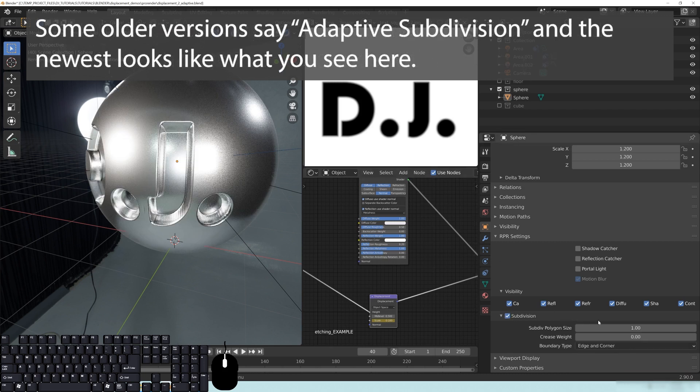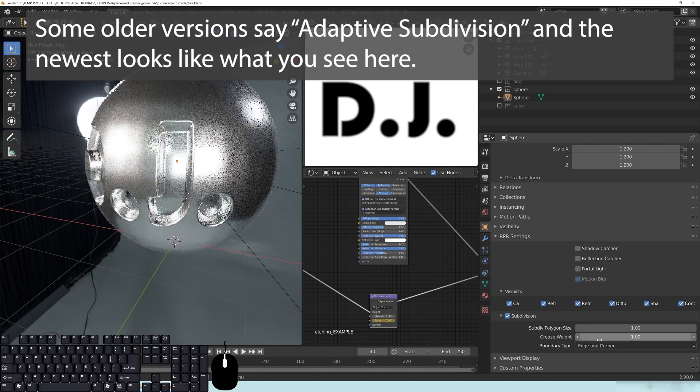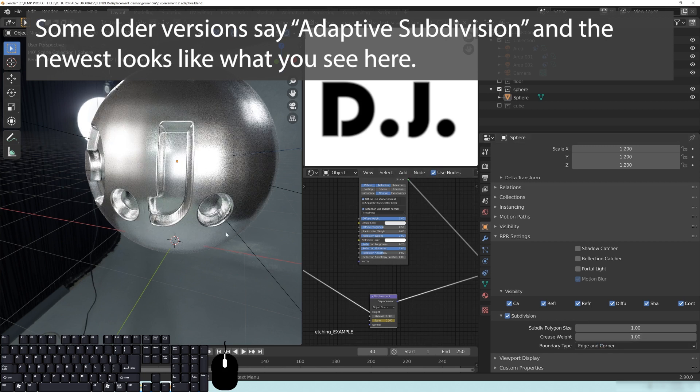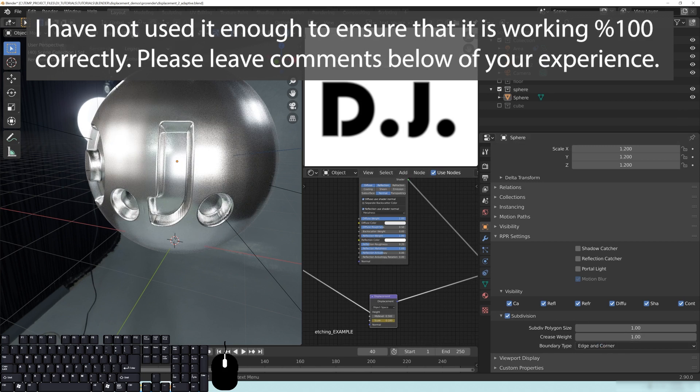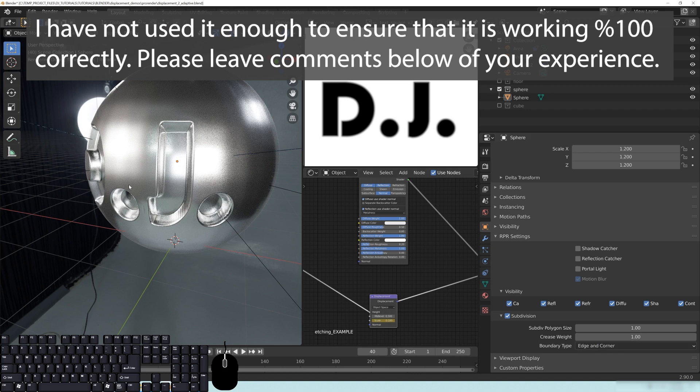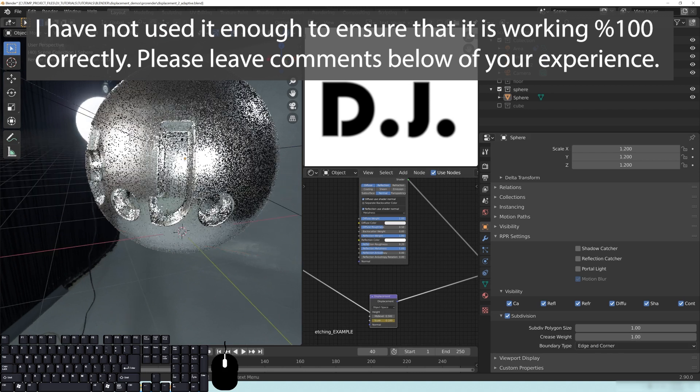And then I'm going to actually change this to what it is originally, which is this crease weight here. I'm just going to put that to a one since that's usually what it starts out as. So basically what you have here, and we're on the legacy one. So if you have the official build, you should be seeing something similar to this.